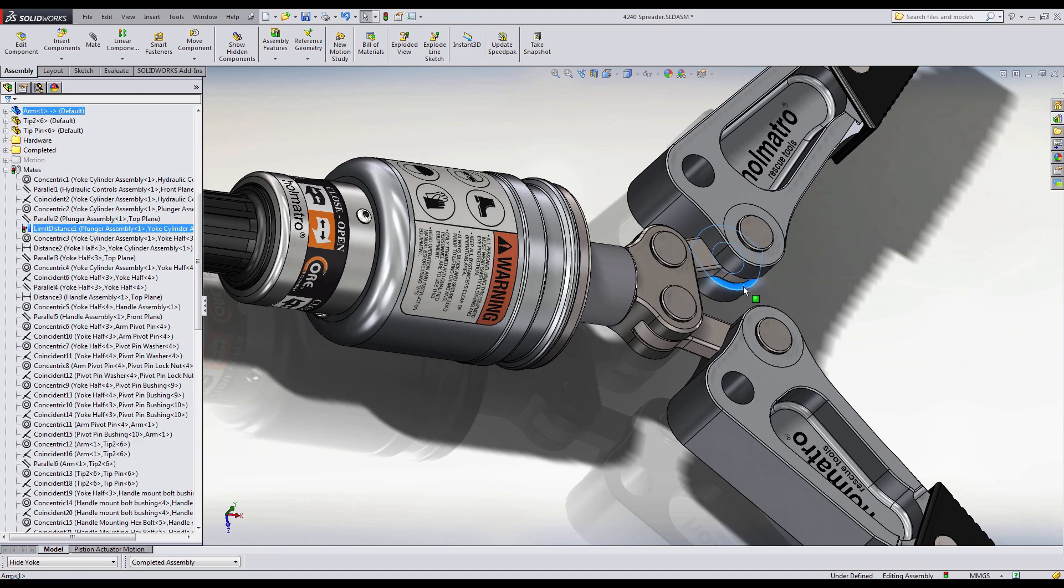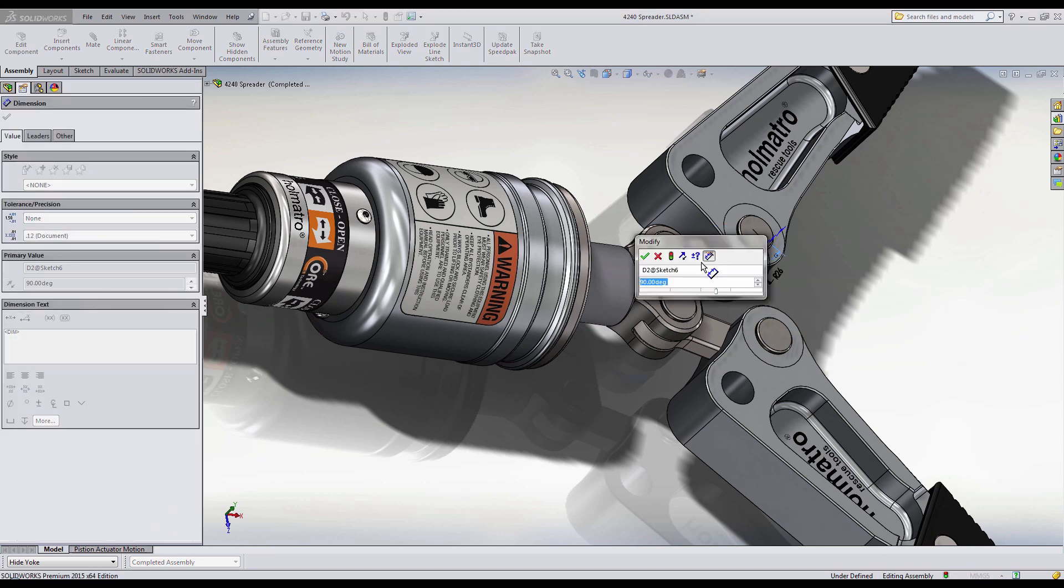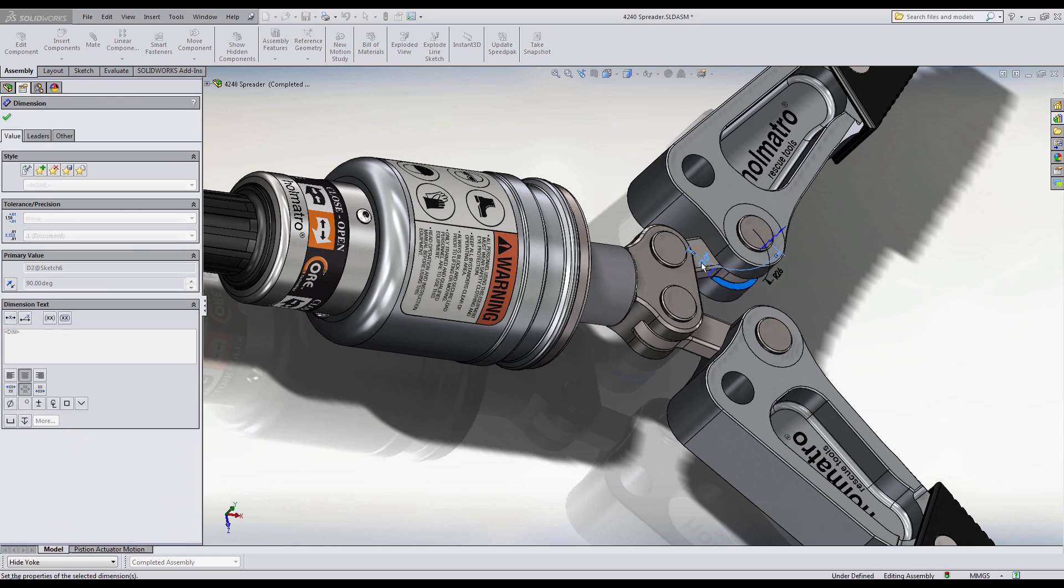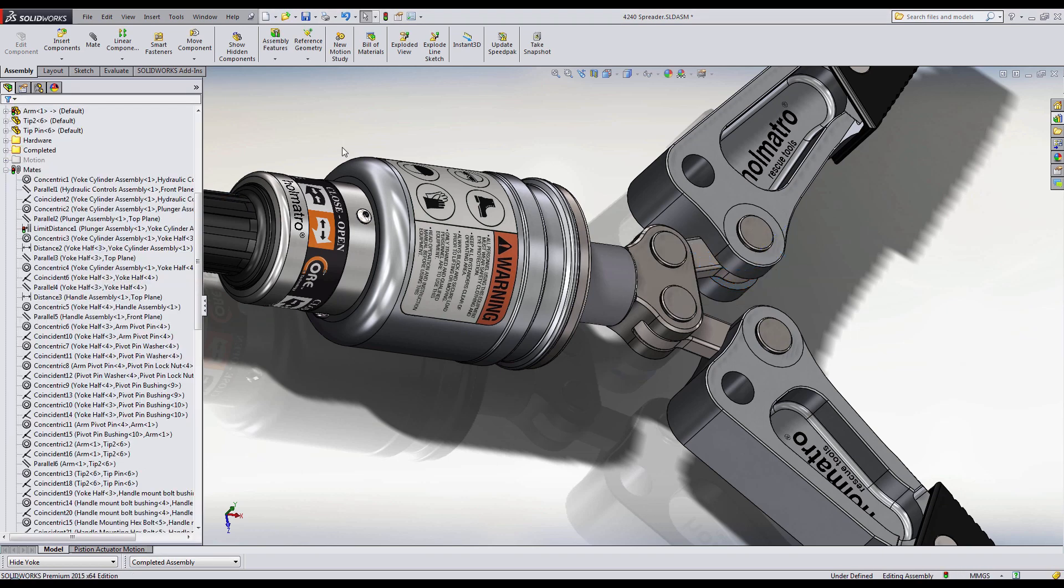I'll go ahead and modify the opening of the arm and when I use the Move Component feature, we see that there are no more collisions in my assembly as the arms are opening.